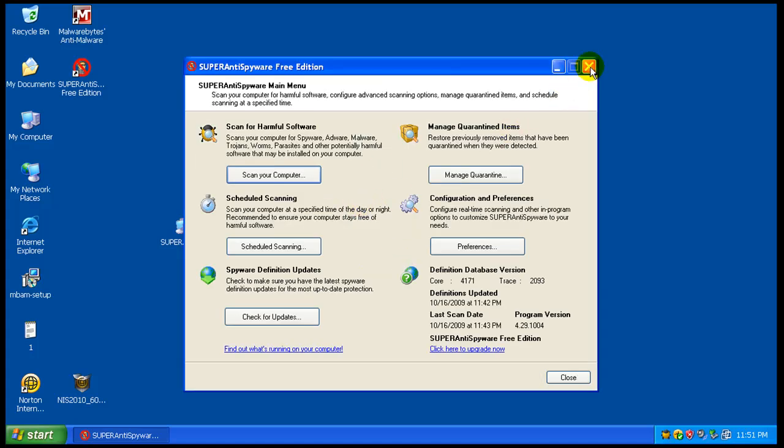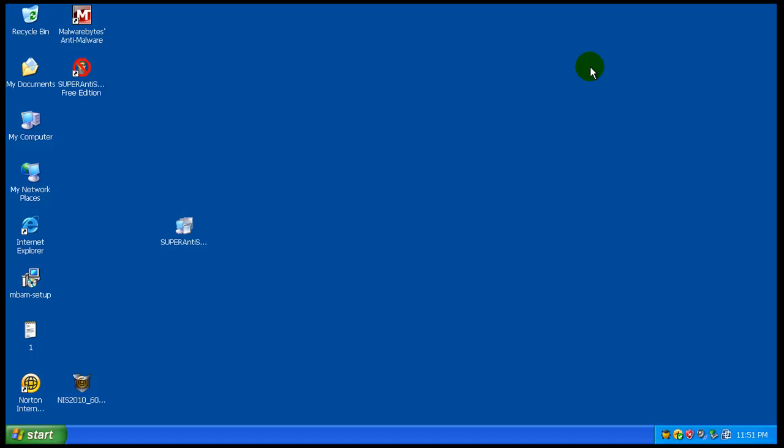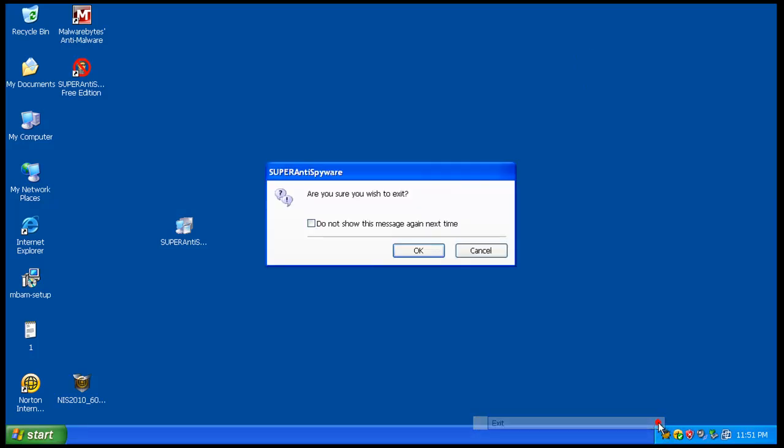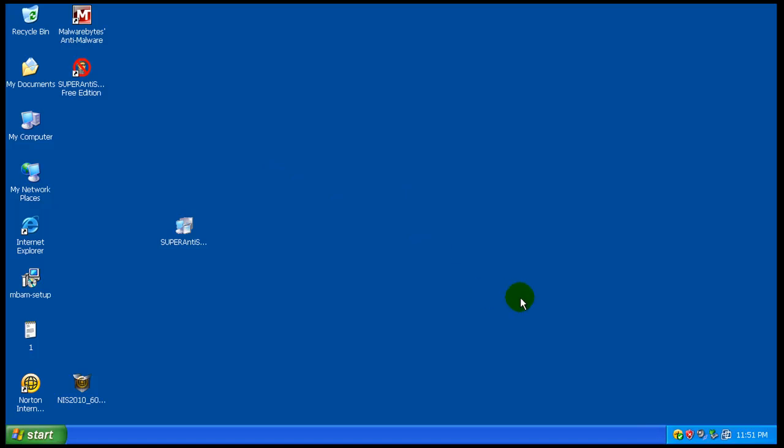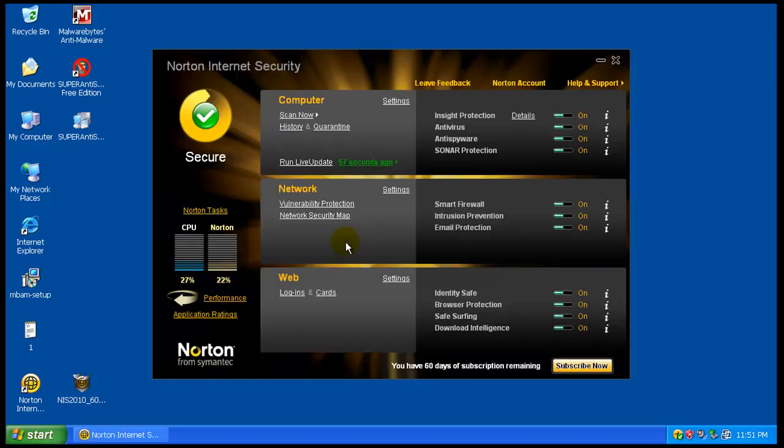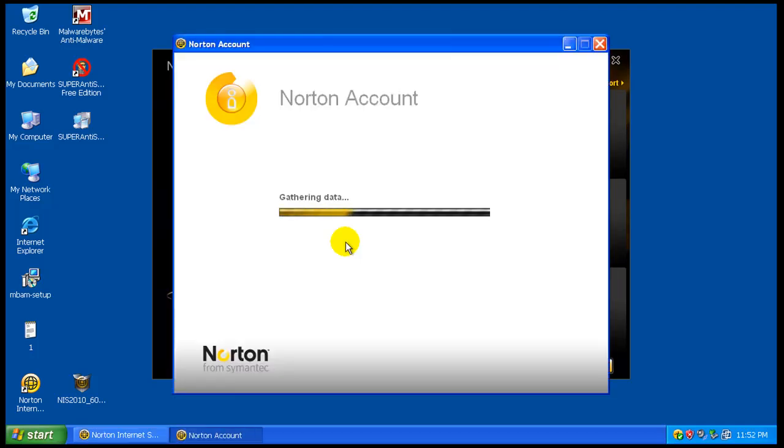So apparently those two or a couple ones that might have made it by, I guess weren't anything major or got stopped, because neither Super Anti-Spyware or Malwarebytes caught anything.